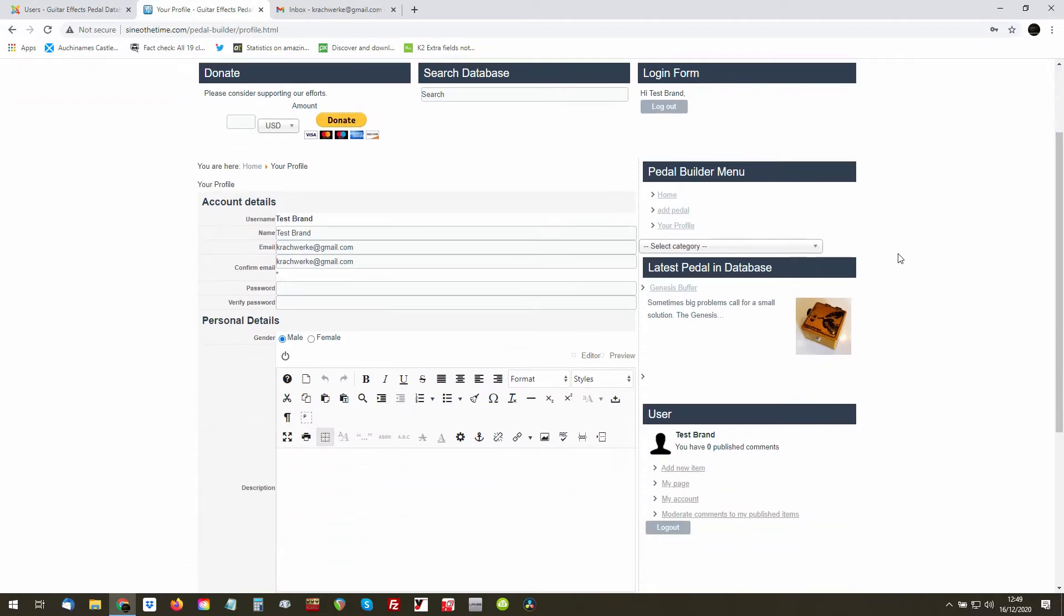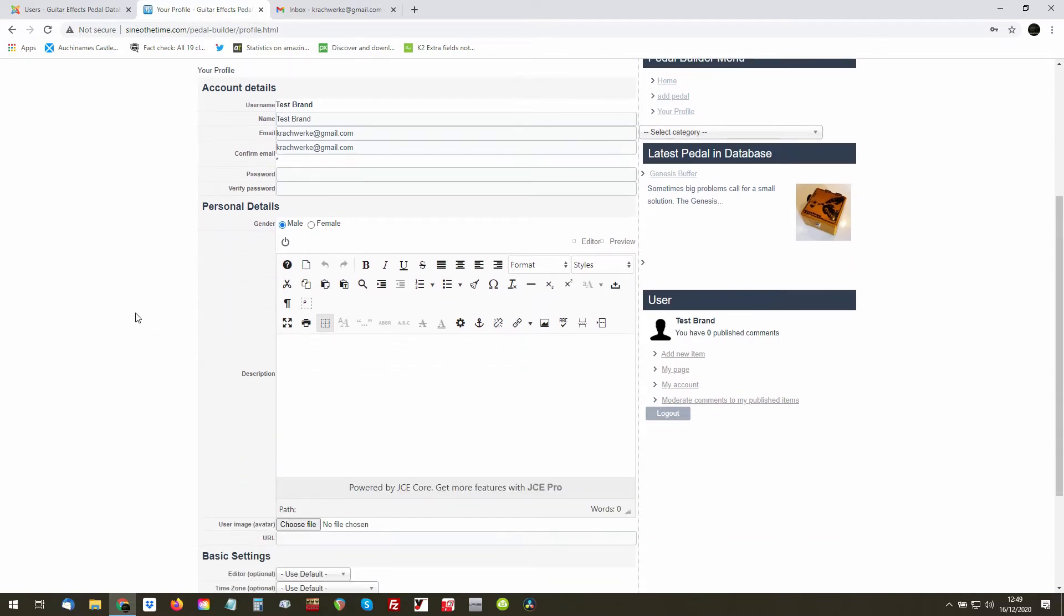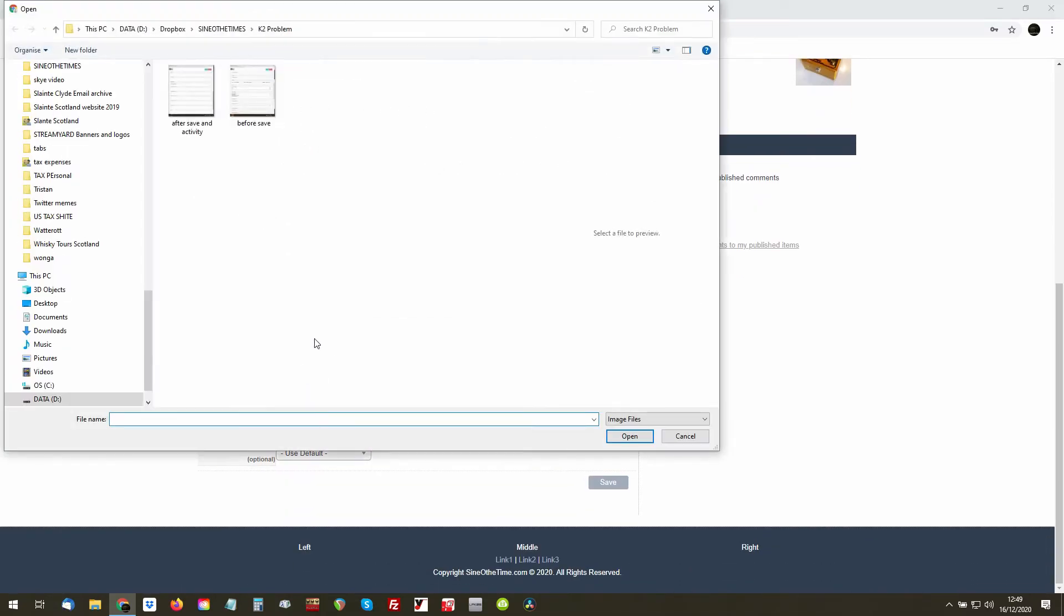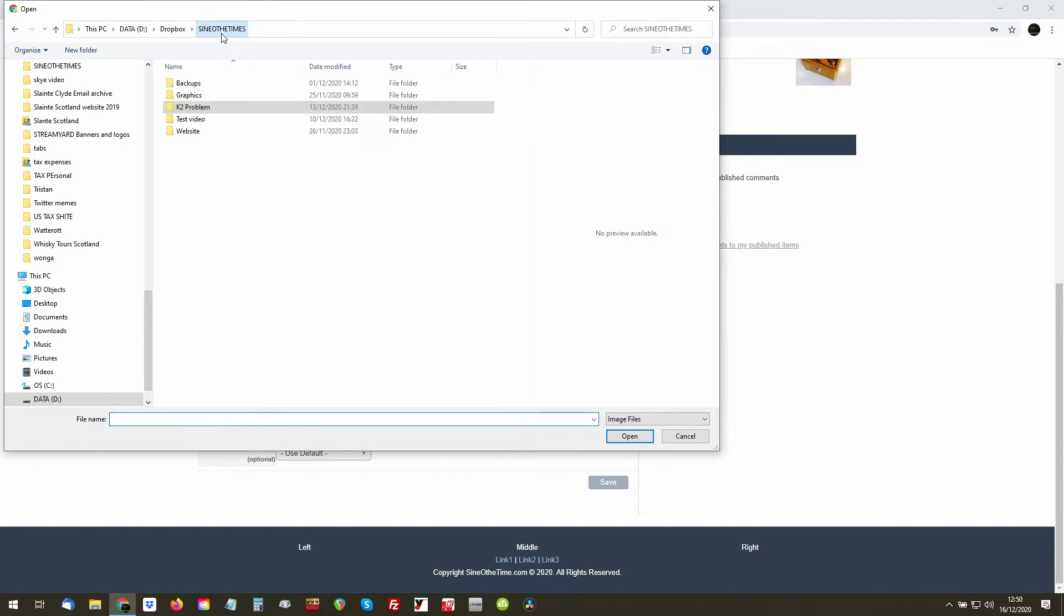Once you've logged in, you will notice that you now have a bit of a profile here that you can edit. Now what I would suggest and the way I would like this to be played is that in this profile there's a couple of important things. Number one, choose your avatar. In this case, this will be your logo...